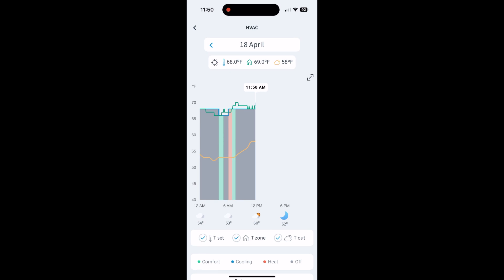If we go through top to bottom, you'll see the sun. So heating was set at 68. At some point today, the house was 69 degrees and the temperature outside, the clouds, 58 degrees. That's right now at 11:50 AM.